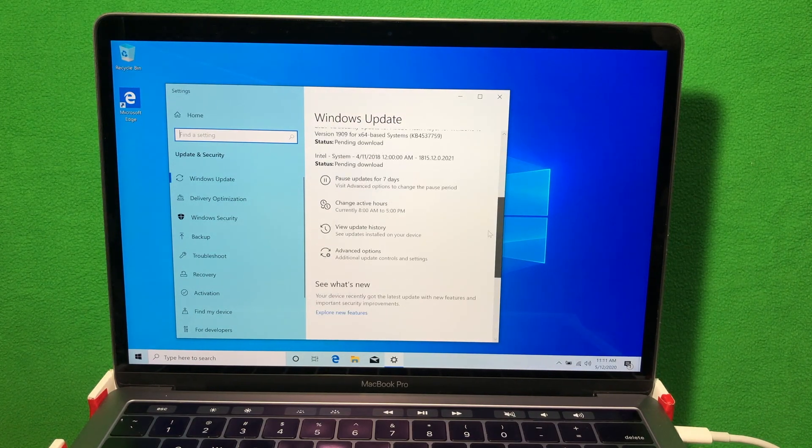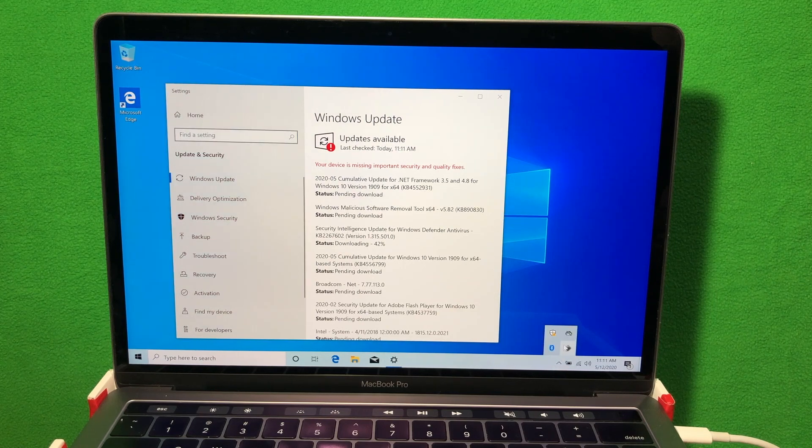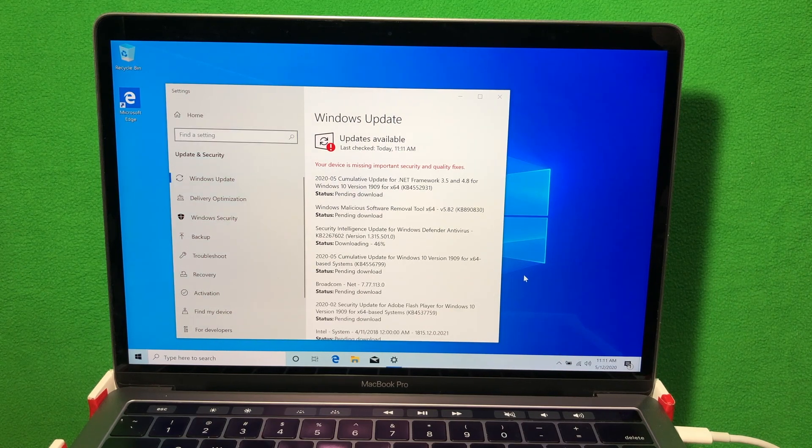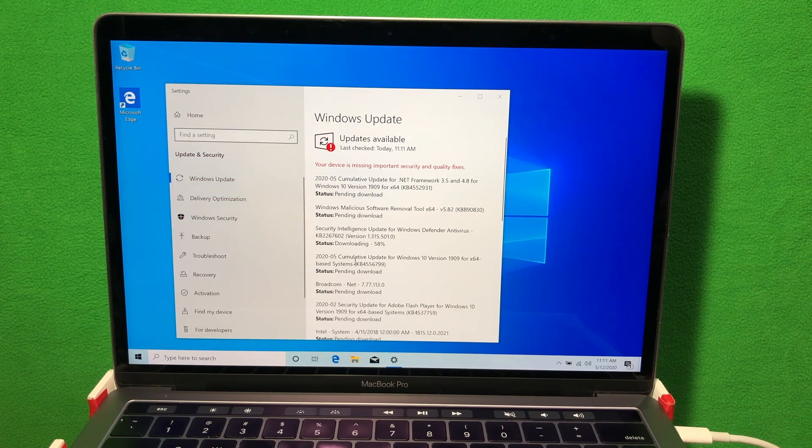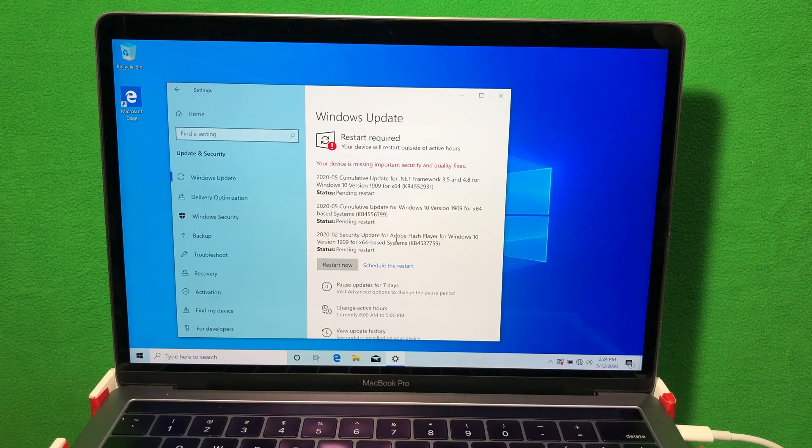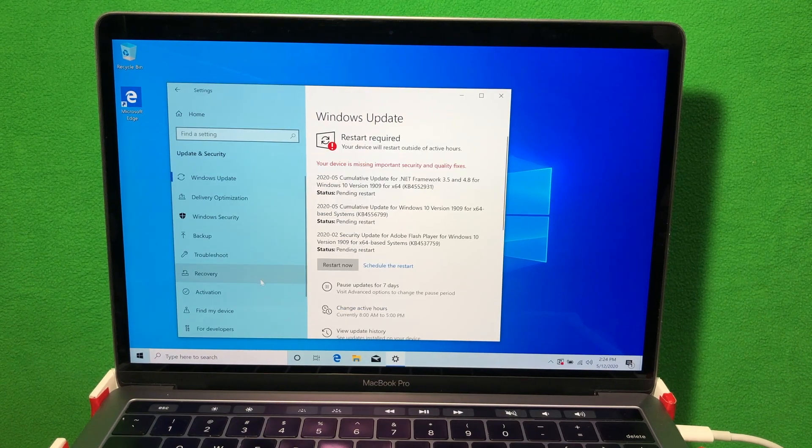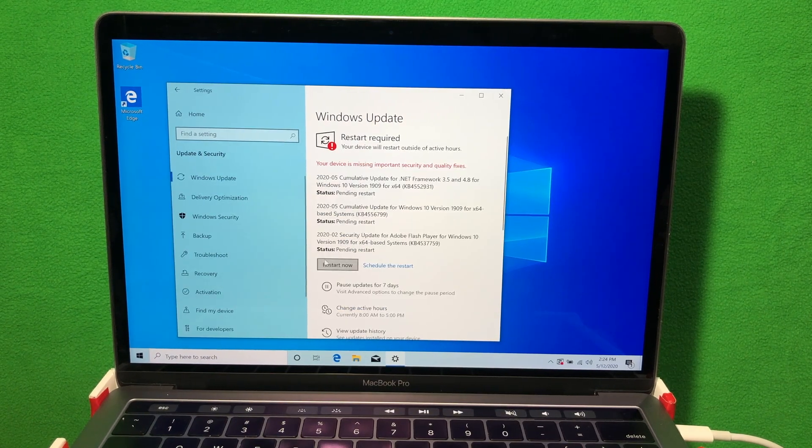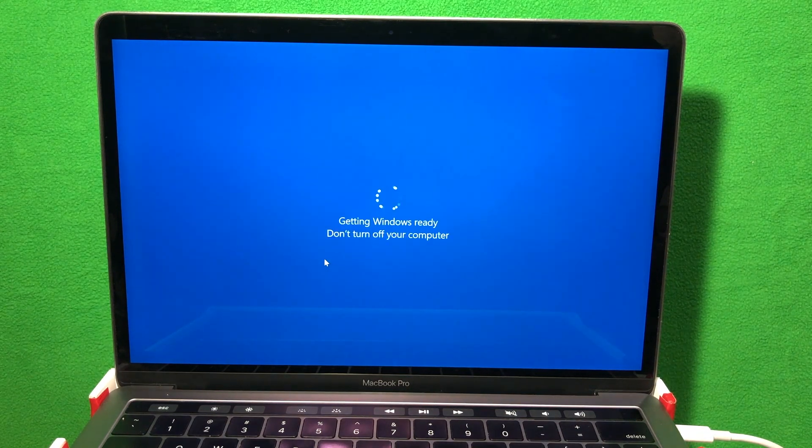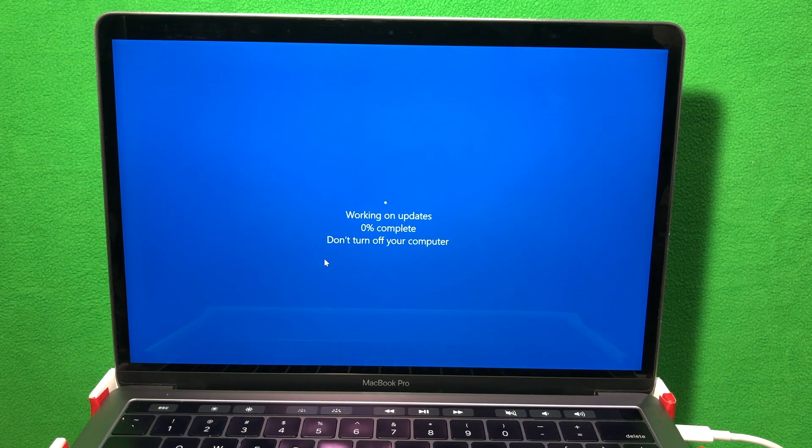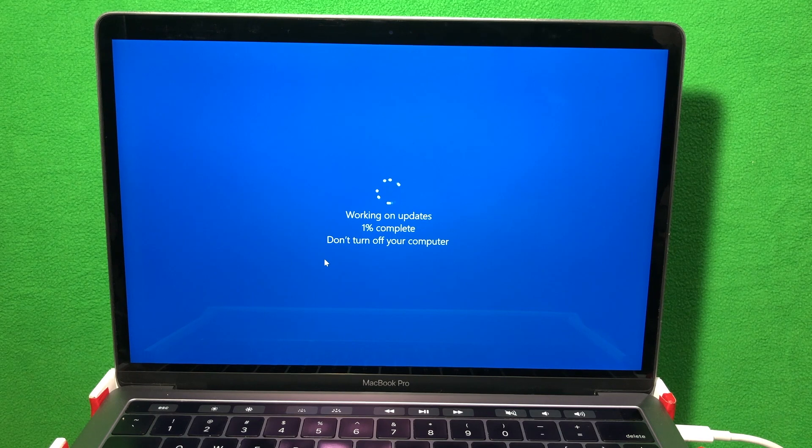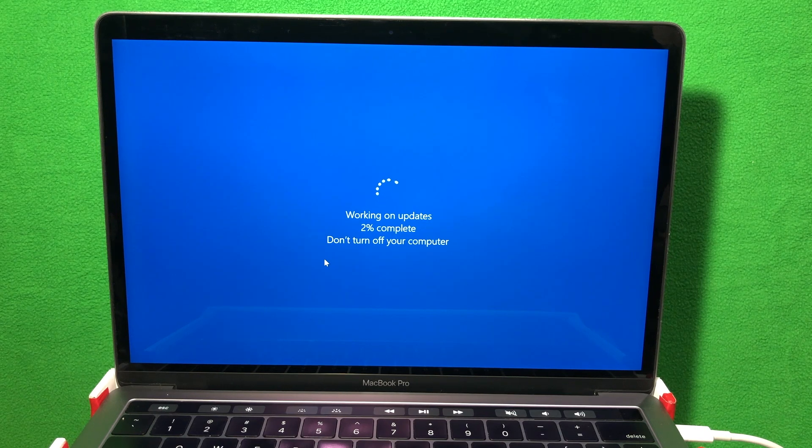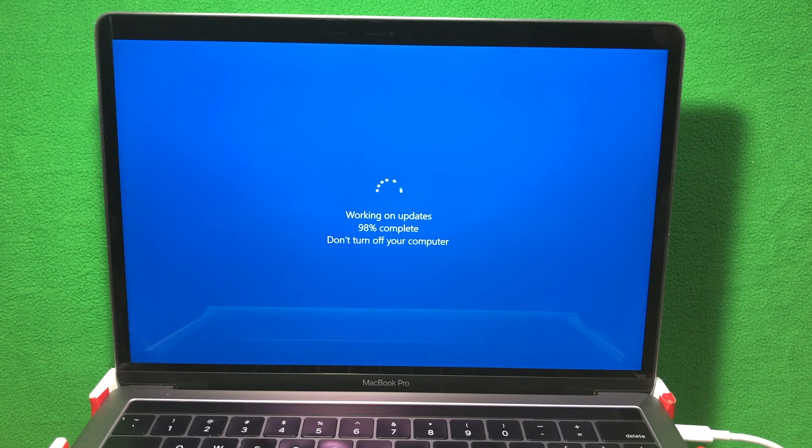In some cases, you might have to do this a couple times, because you need to apply certain updates before you apply another update. I know that it might seem annoying that you have to keep restarting every time you do an update, but these things are necessary in order to secure your computer, considering now you're running a Windows machine on your Mac computer.